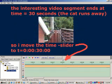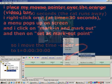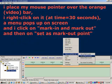The interesting part of the video ends at time equals 30 seconds when the cat on the fence runs away. So we move the time slider to time equals 30 seconds. We place the mouse pointer over the orange video bar at time equals 30 seconds, we click the right button of the mouse.